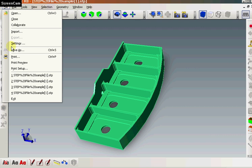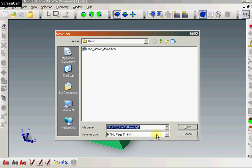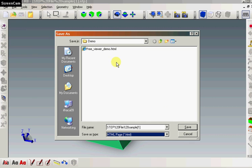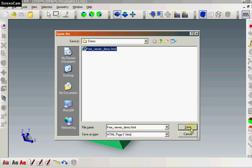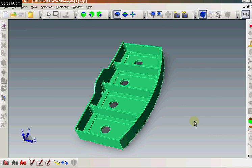And we can do that in Transmagic by save as, file type, HTML page. Save as a file, HTML document, in this case we're going to replace one that's already there.